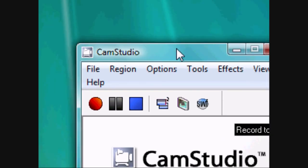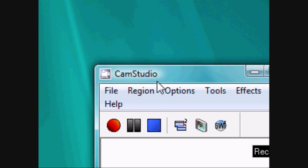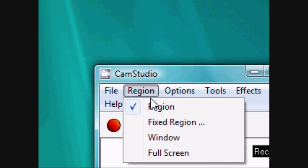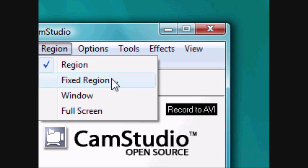To record, you'll need to select your region first. A region is what part of the screen you want to record. Fixed region is a little box in the middle of the screen — it fixes the recording area for you.